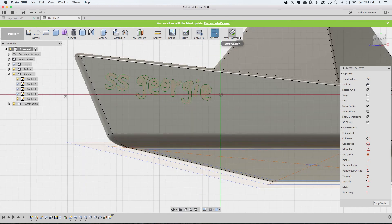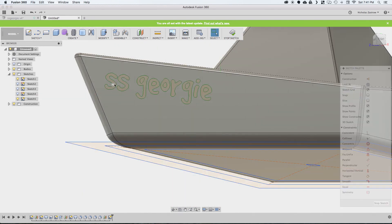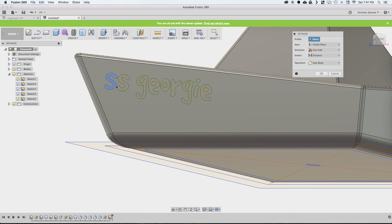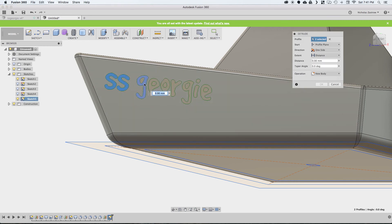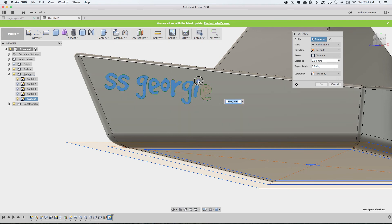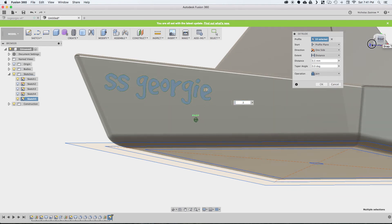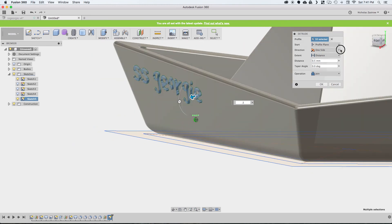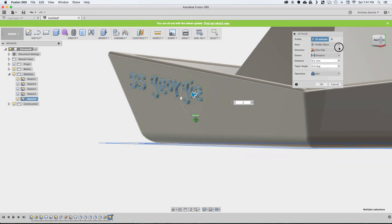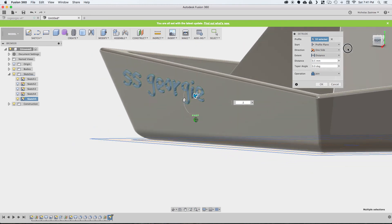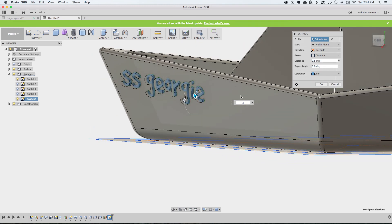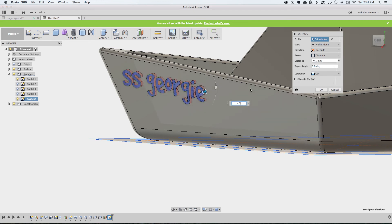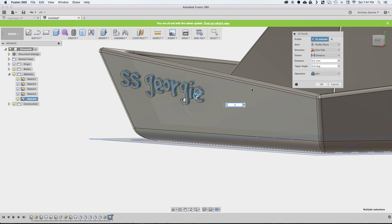That created some sketch geometry for us so we can stop sketch. Now we can extrude these faces by half a millimeter. You can see there. If you would like, you also could emboss it into the surface, like so. I think it will print better if we do it on the outside.